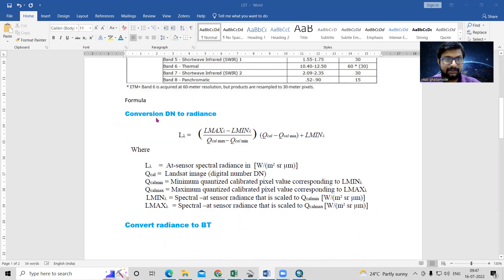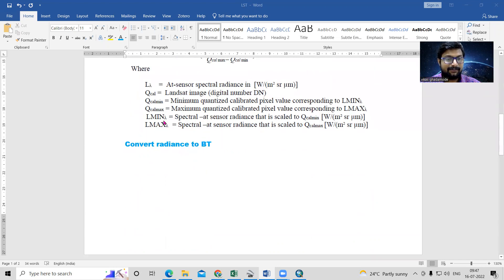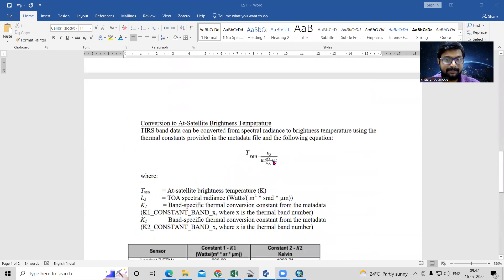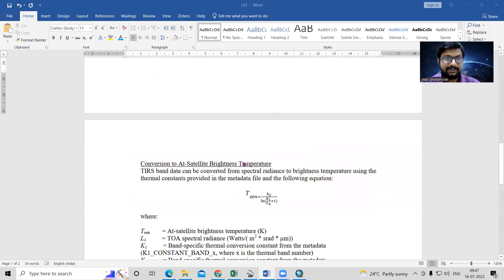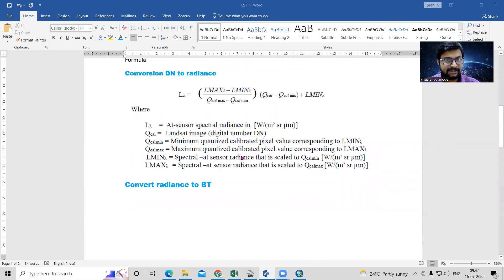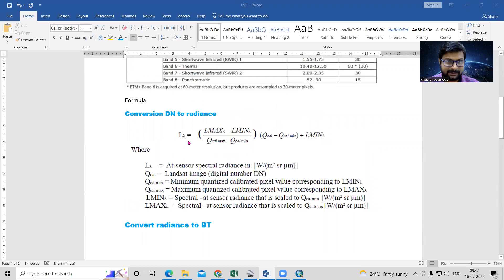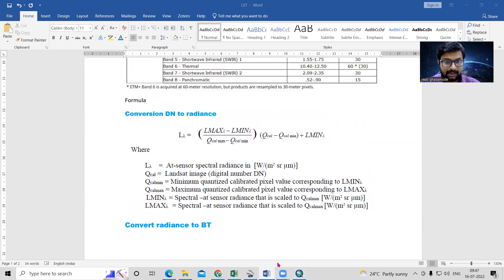First, we'll convert DN to radiance. After that, we'll convert radiance to brightness temperature. Then we'll convert from degrees Kelvin to degrees Celsius. These are just three easy steps we are going to follow.